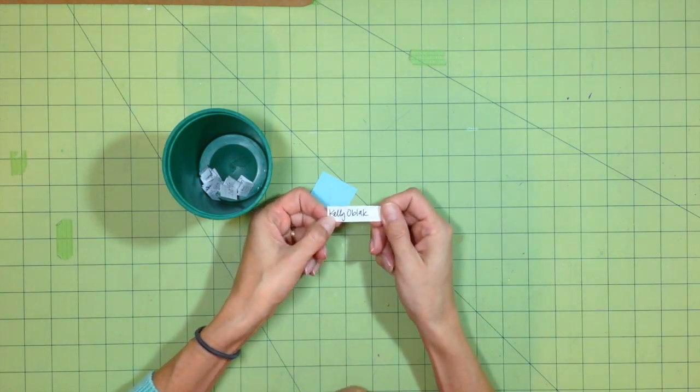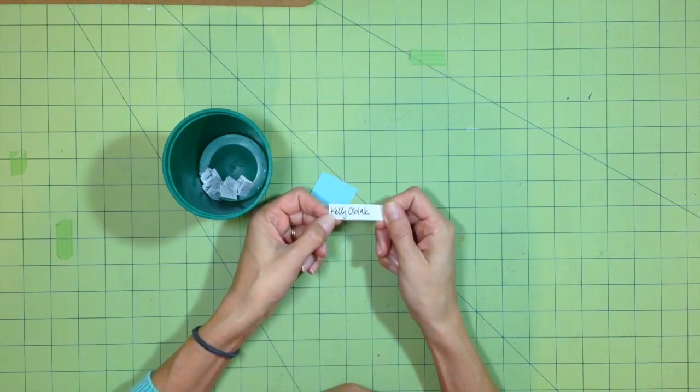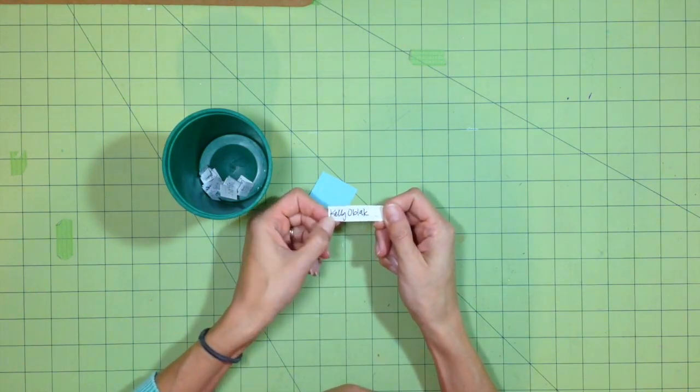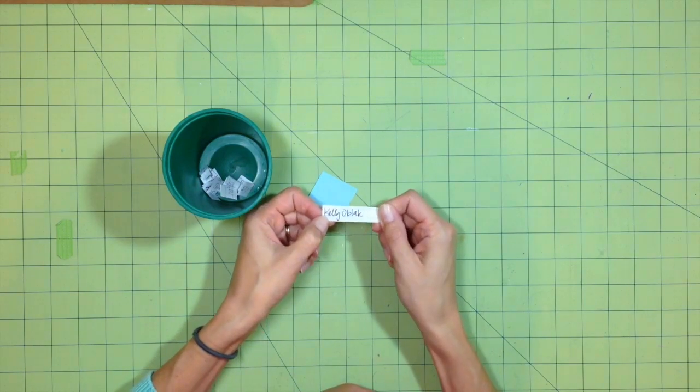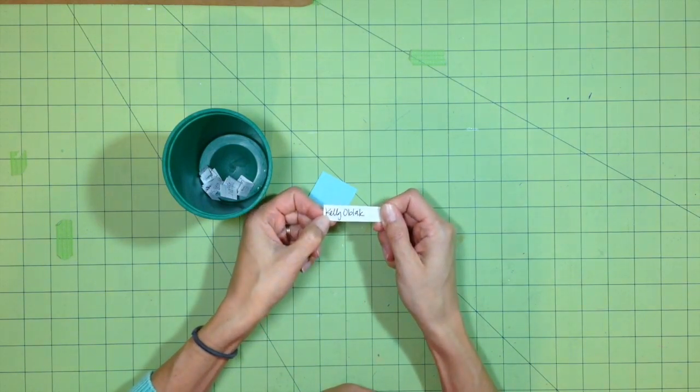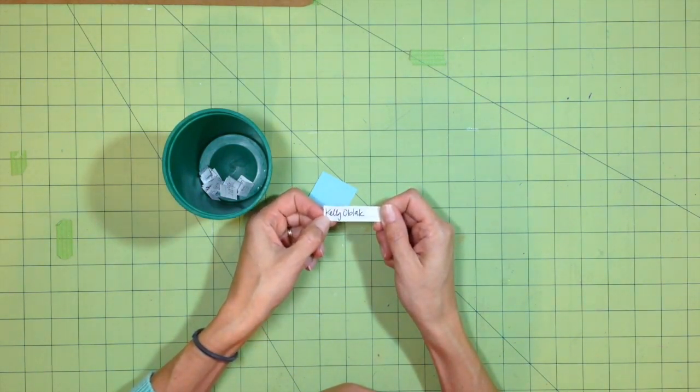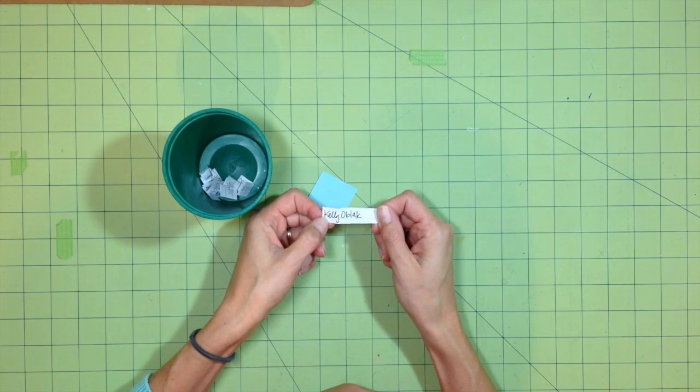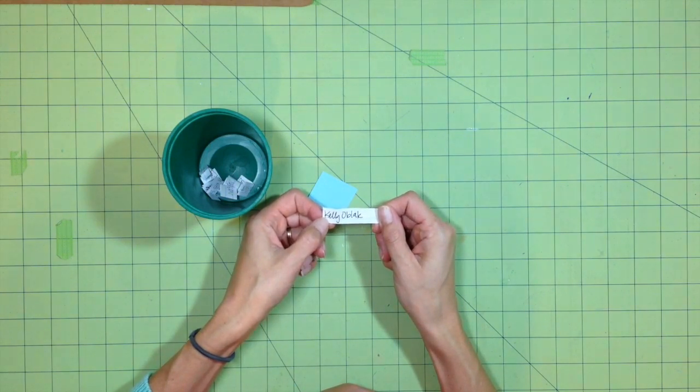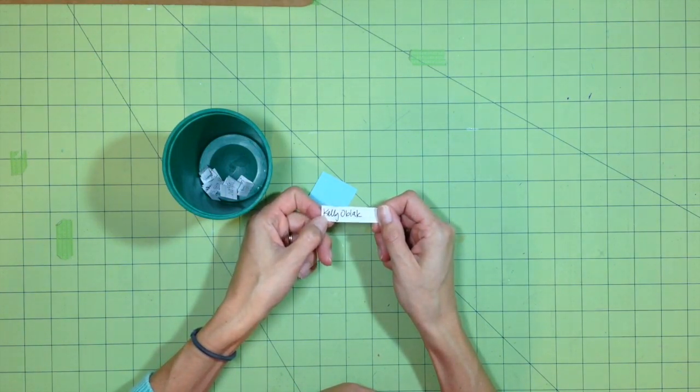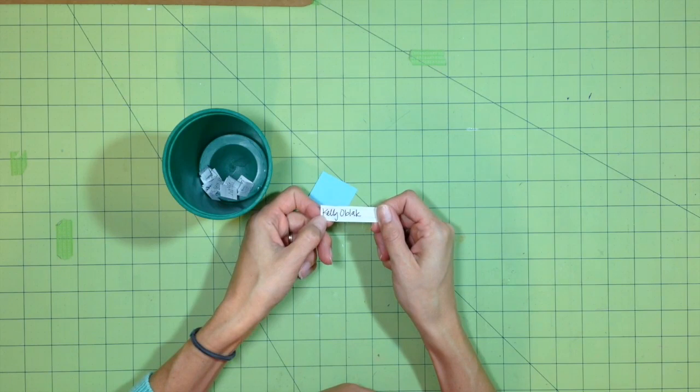So anyway, congratulations, Kelly. I'm also going to be picking a winner for the smaller gift by a random drawing, so I'm going to just use random.org to pick a number out of the entries that I had of comments.